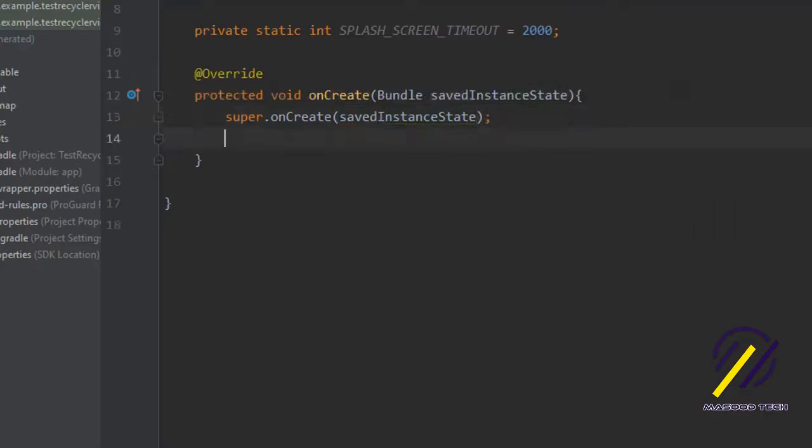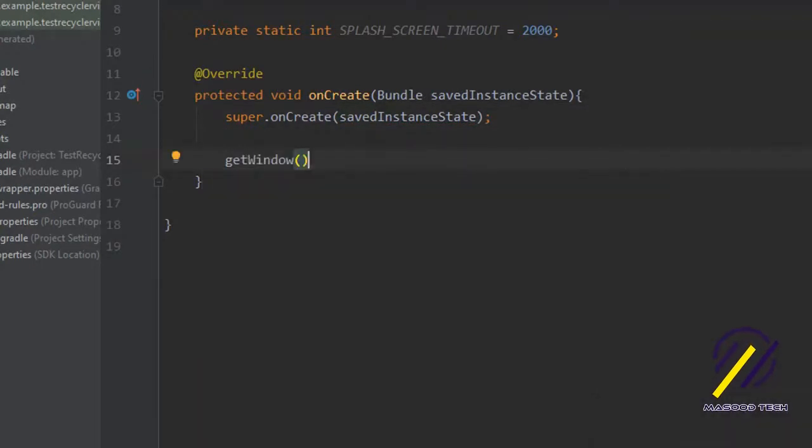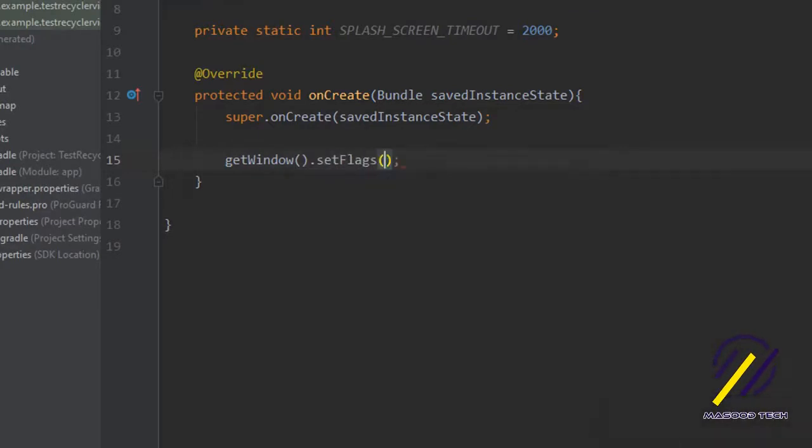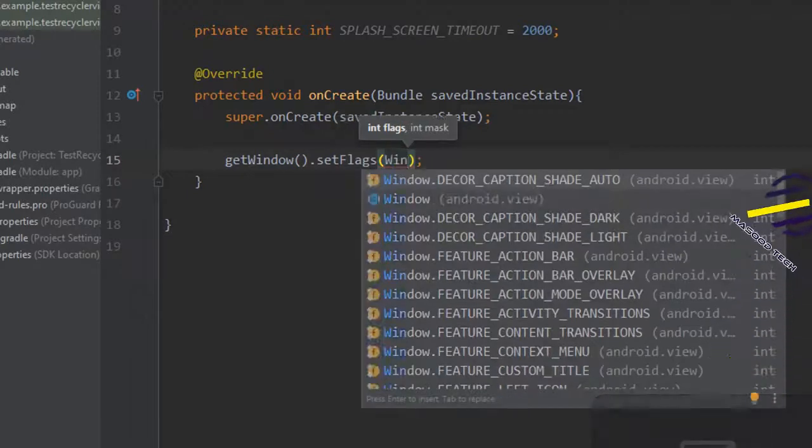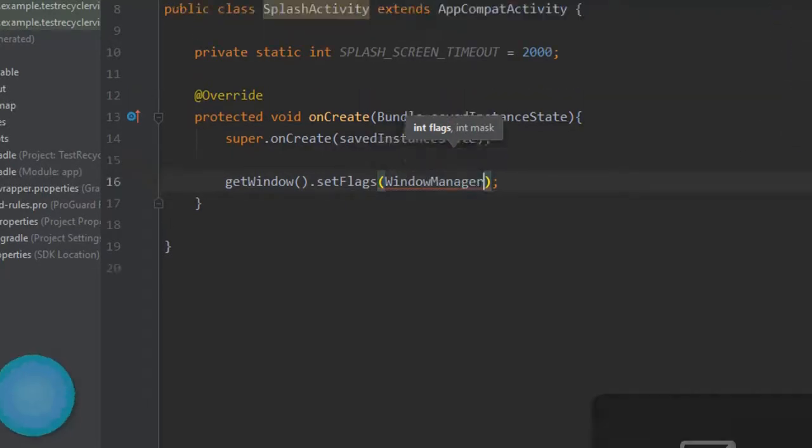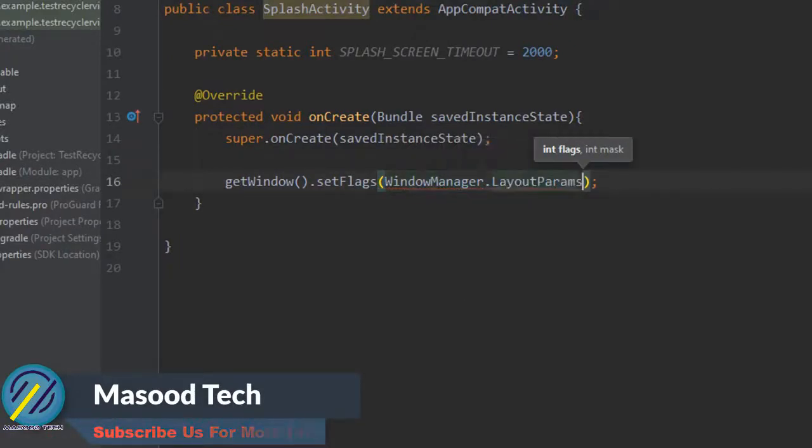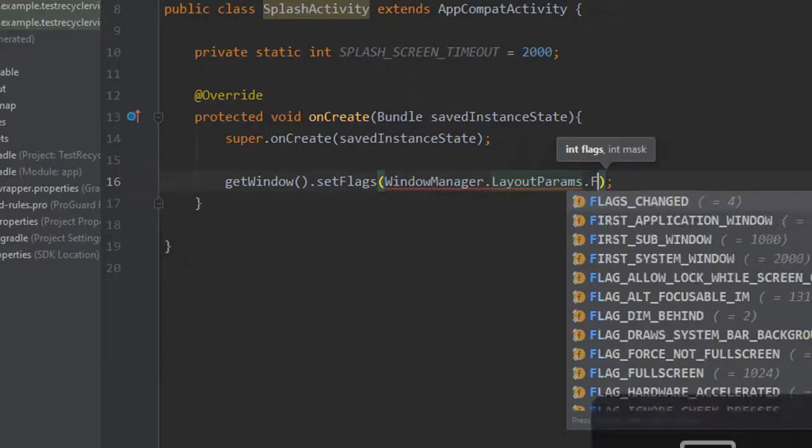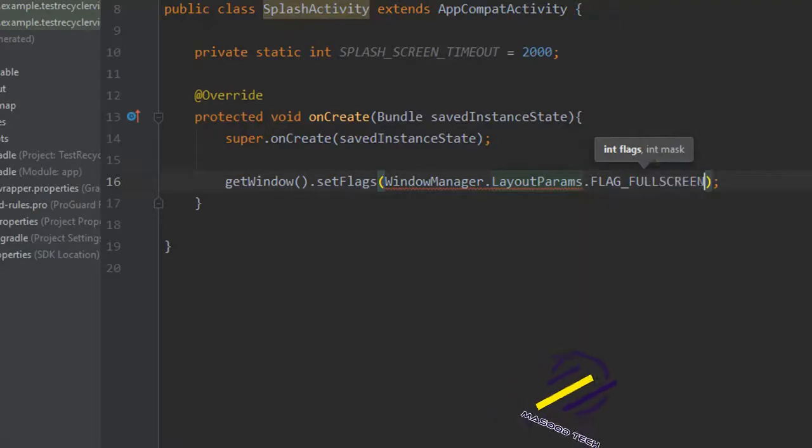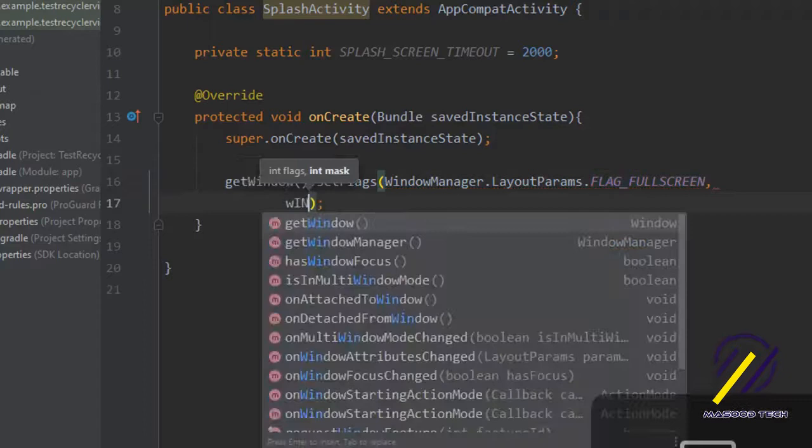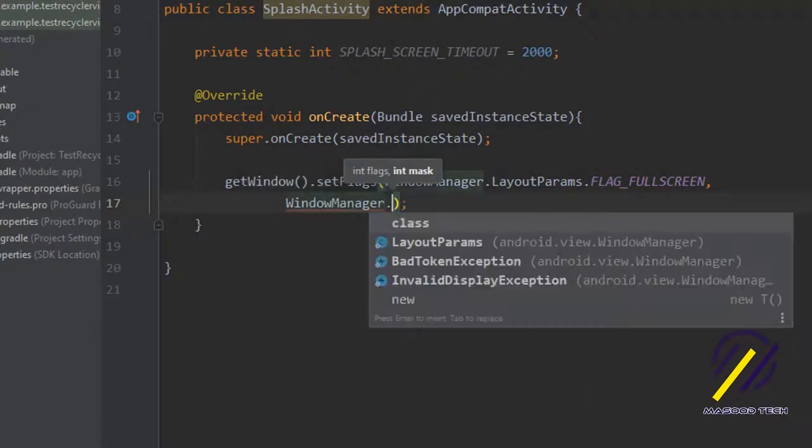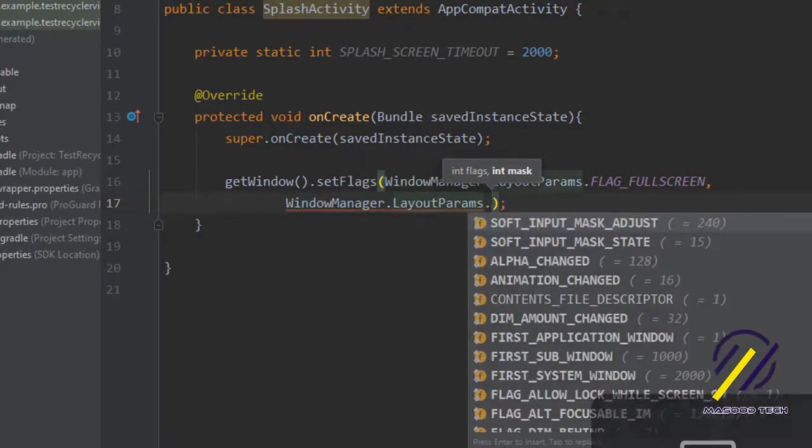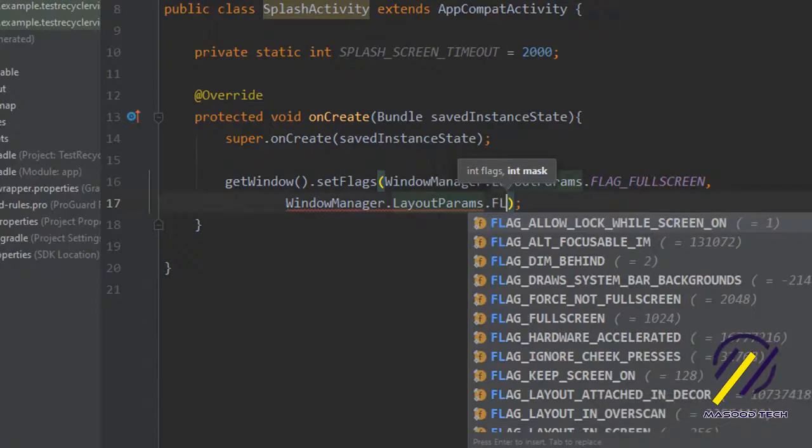The next thing we want to do is set the window of our app to be full screen so that you can't see anything else when the splash screen is on. To do that we say get window dot set flags and you say window manager dot layout params dot flag full screen, comma window manager dot layout params dot flag full screen again. This is going to set our entire screen to just show the background and our image view.